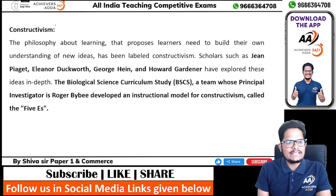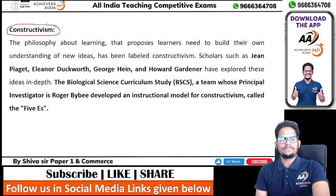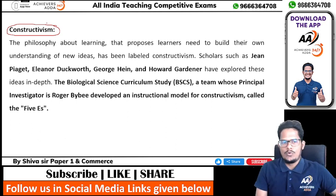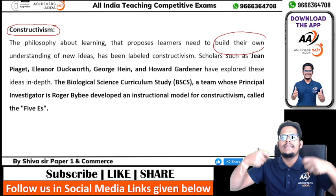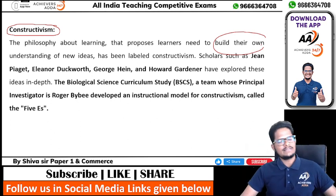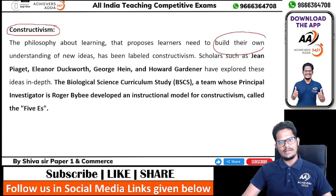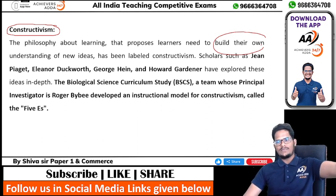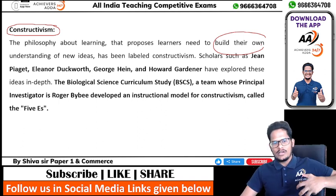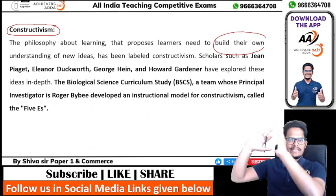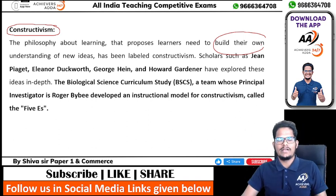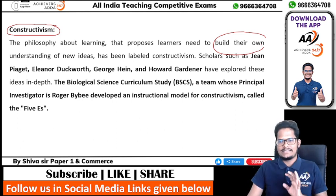What do we mean by constructivism? Constructivism means creating or building your own understanding of any idea. Just as constructing a building requires a basement and foundation before adding floors, constructing knowledge means we are building our own understanding of a concept — we are trying to develop and build our own understanding. That is called constructivism.